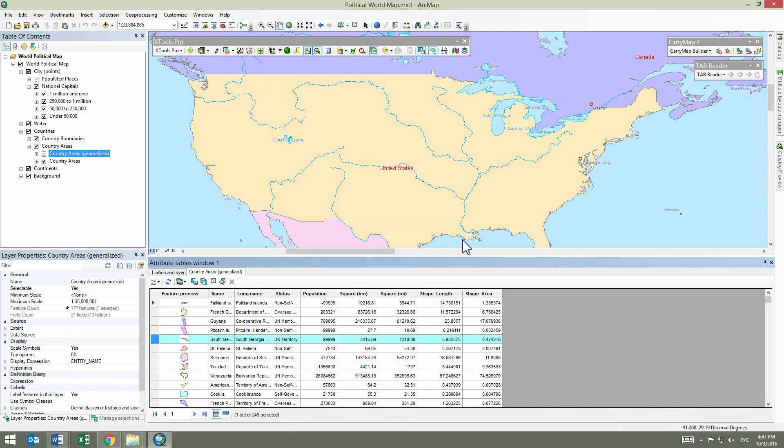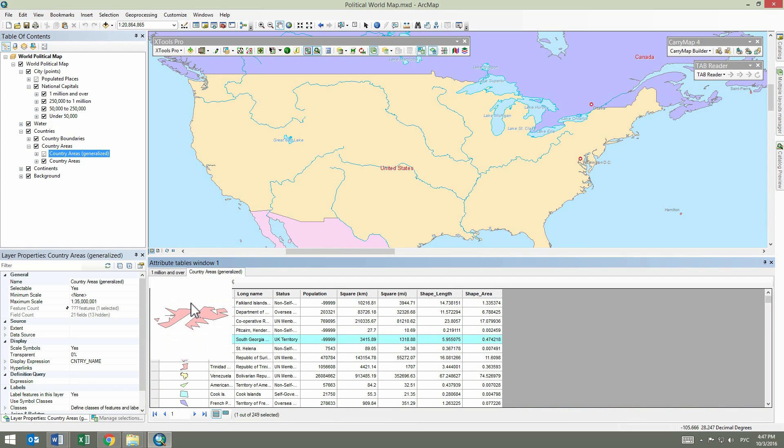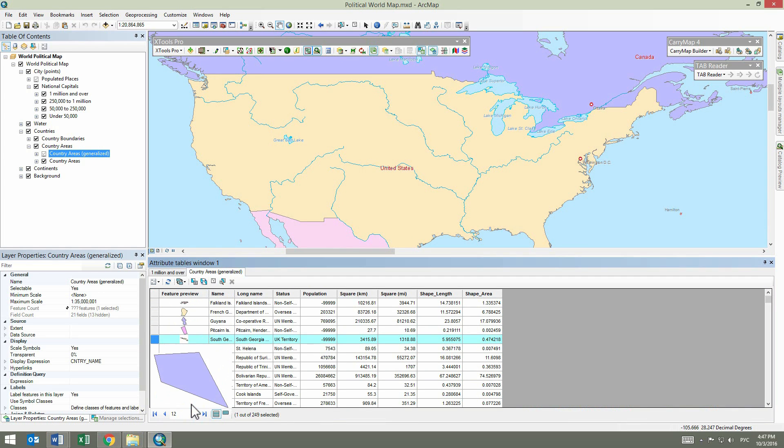But there is more to come. Attribute tables opened with XTools Pro have an additional Feature Preview field where either simple symbology preview that you can see in the table of contents or small thumbnails representing the actual feature shape are shown.